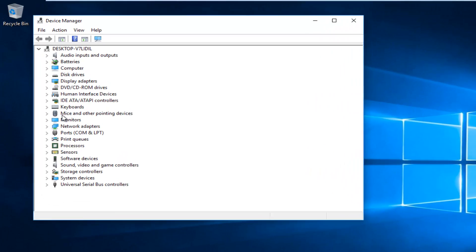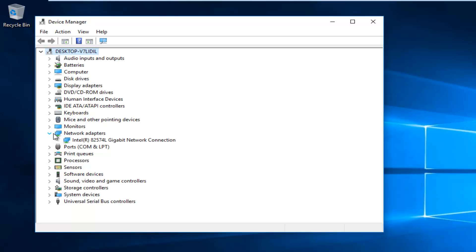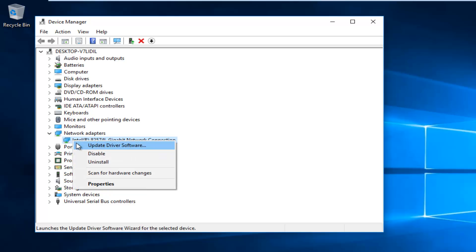Now we want to left click on the little drop down arrow next to network adapters. Whatever network adapter is listed here, you want to right click on it and then left click on update driver software.